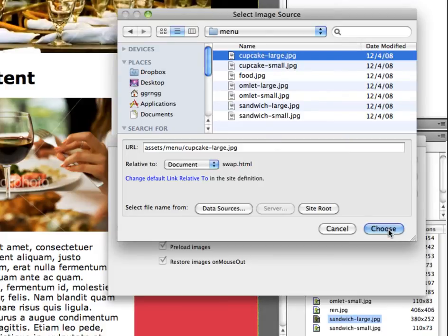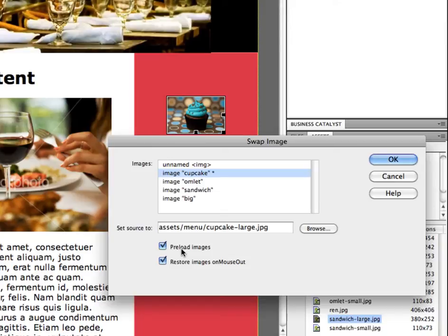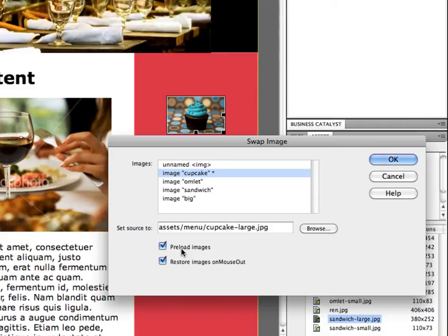So I'm select choose and preload images. Preload images is referring to when your server sends this file to the browser and sends it to the requester or the user's browser. It also sends images, but it only sends the images that are going to be displayed on the page at the time that the page is being sent.